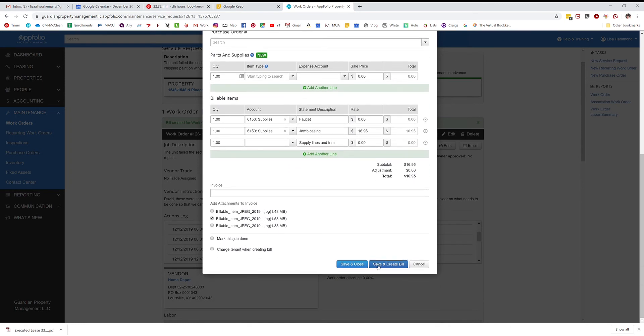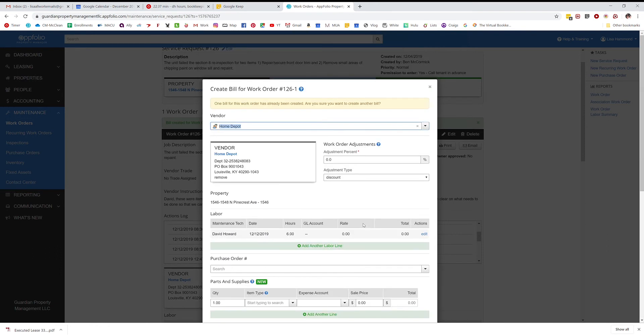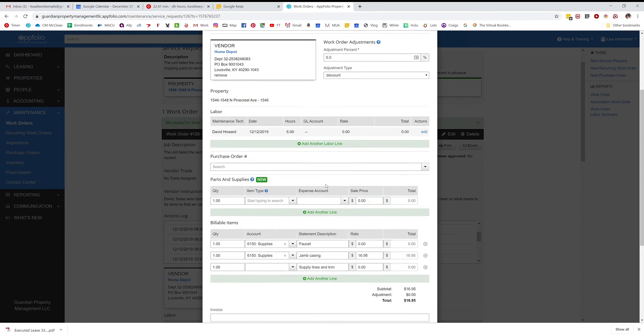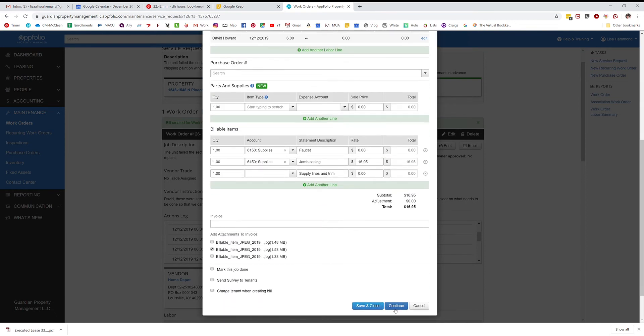Since I've already created one, you're going to see the error I get. And there it is: you've already created one bill, are you sure you want to create another one? Yes, I am.